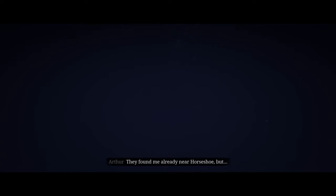I don't know. I don't think so, but I'm starting to get nervous. Think they followed us from Blackwater? Maybe. They found me already near Horseshoe, but I think this law was just locals. I hope so.